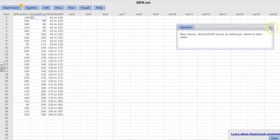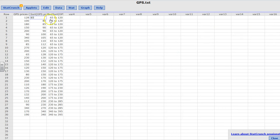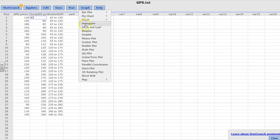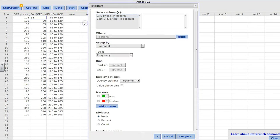I'm going to go ahead and click compute. I can see that I have 65 to 120, 120 to 175, so it's already binned for me. Now I'm going to go ahead and graph histogram.